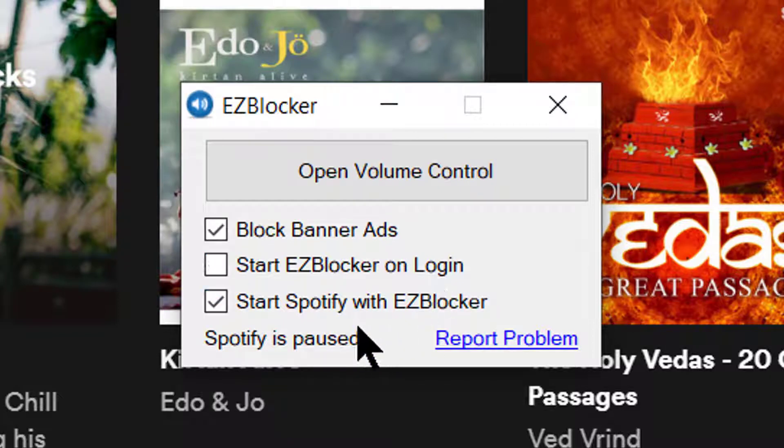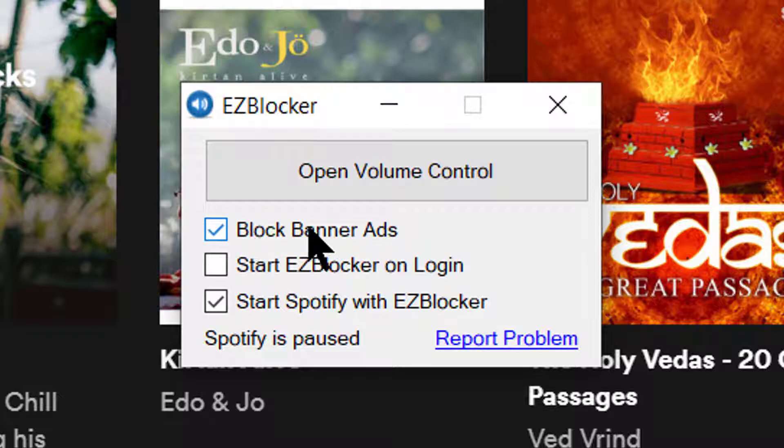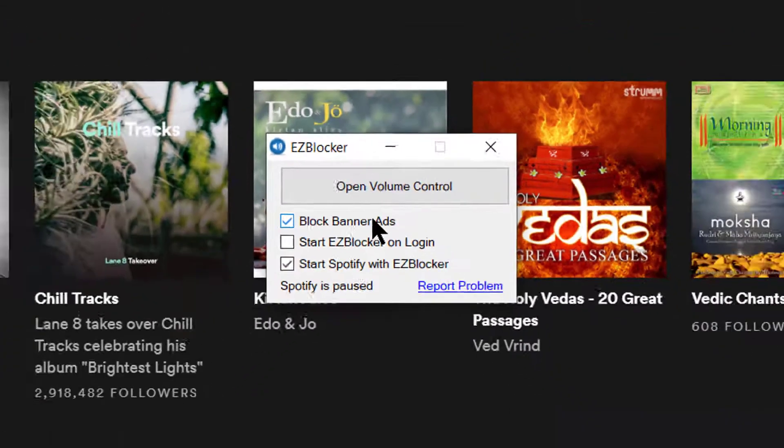And block banner advertisements. Block banner advertisements only works if you run it in administrative mode. If you do not run it in administrative mode, then the banner advertisements will not get blocked.